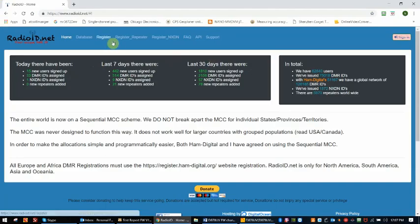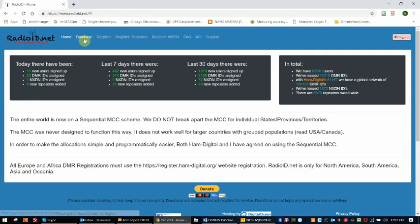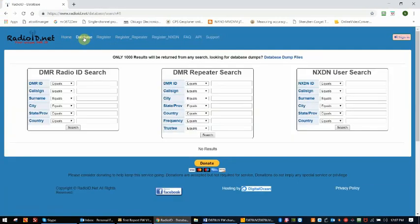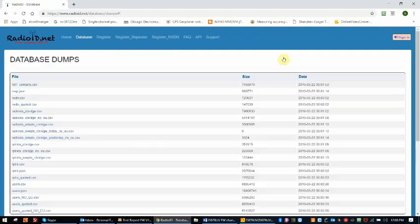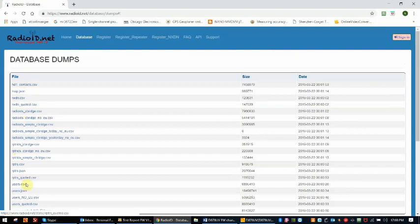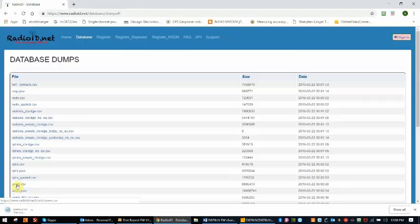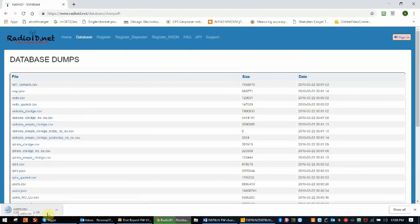Once you get into the radioid.net website, you go to database and then you want to go to the database dump files. The file you want to download is user.csv. When you click on this, it will download into your download folder on your PC. There it is, it's downloading.